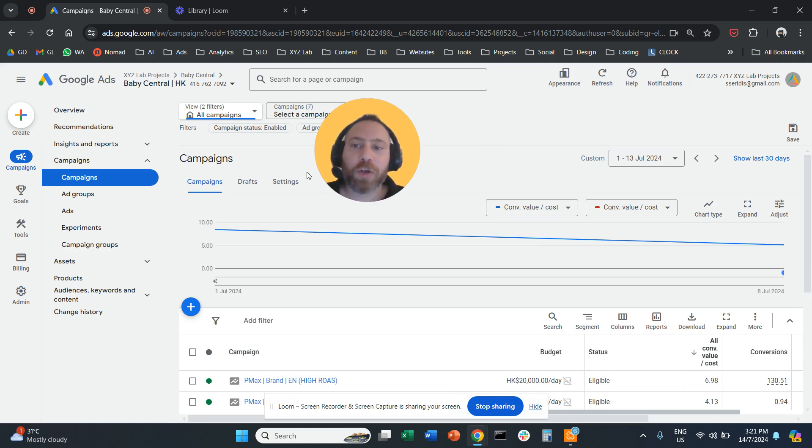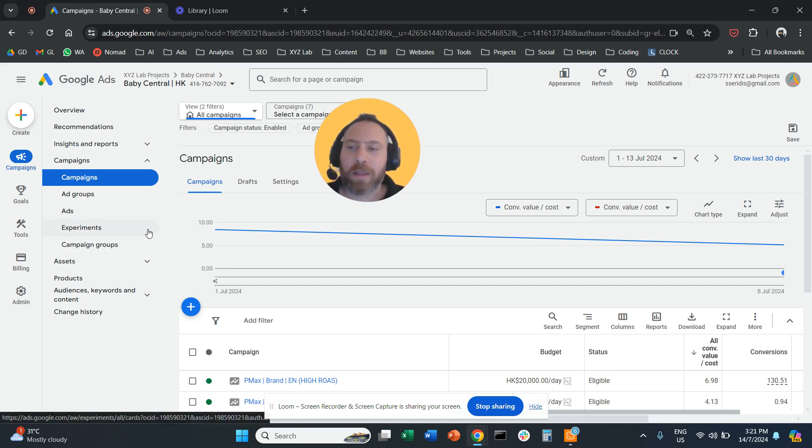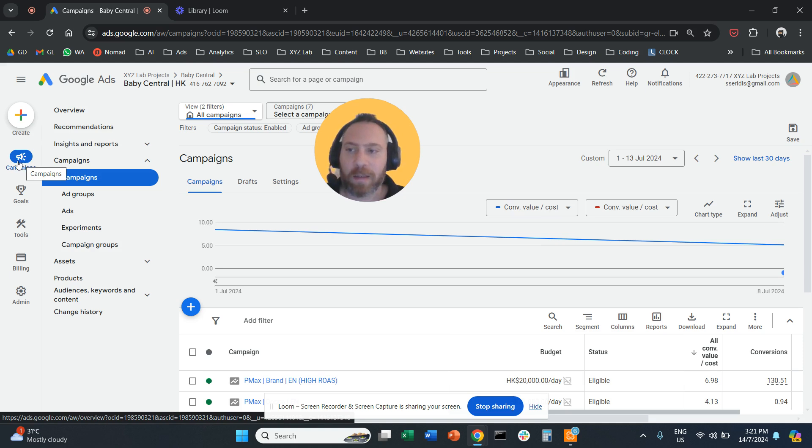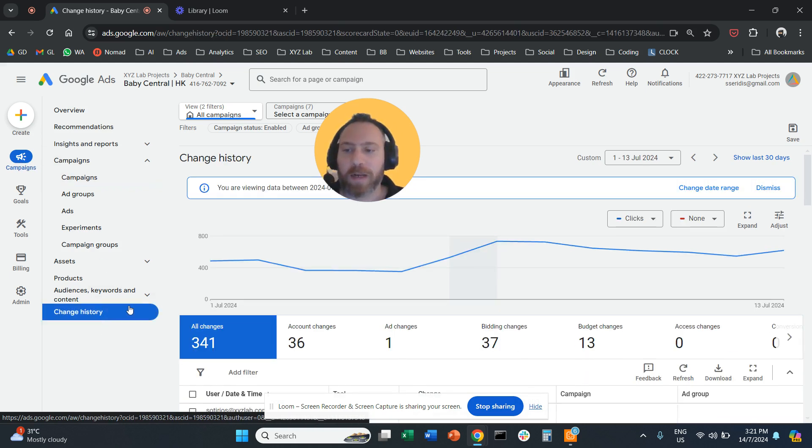So you are going to log into your Google Ads account, then you are going to go under campaigns on the left-hand side, and then you are going to go all the way down where it says change history.